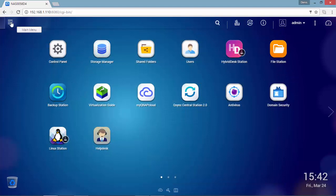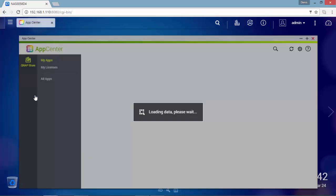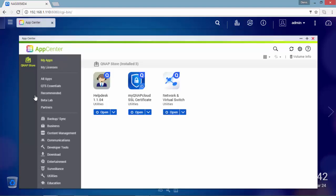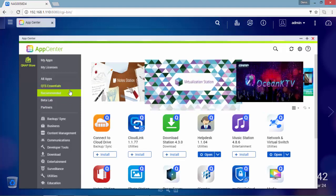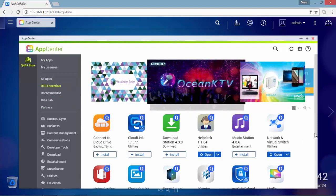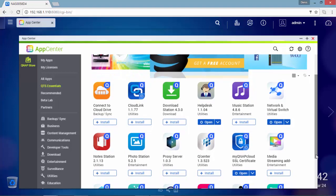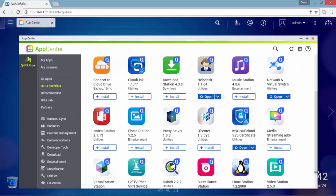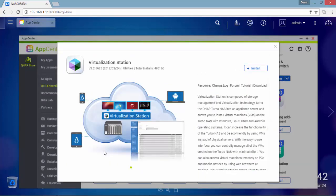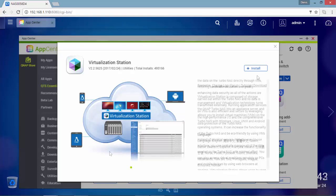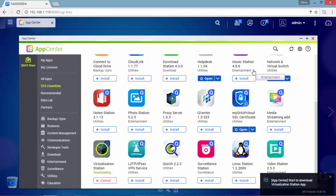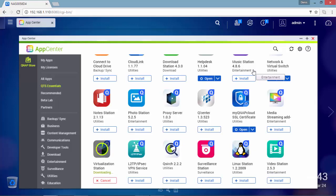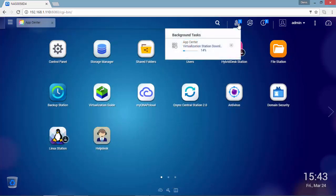The first step for the virtualization station installation is to go on the main menu under App Center. Select QTS Essentials and look for virtualization station. As you can see we are going to download and install the application on this QNAP device.